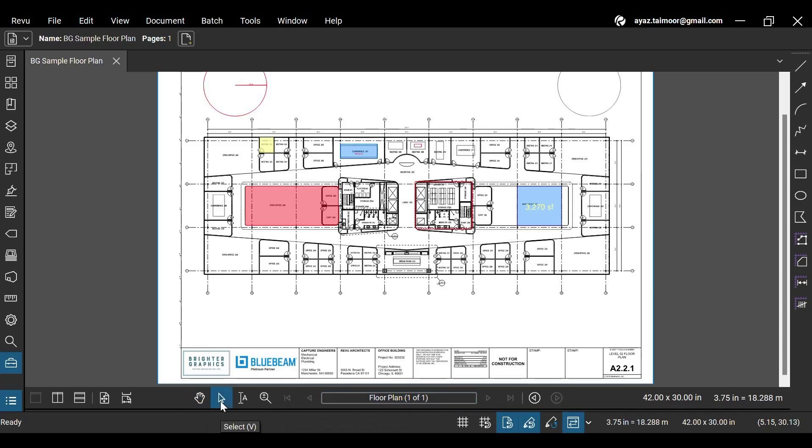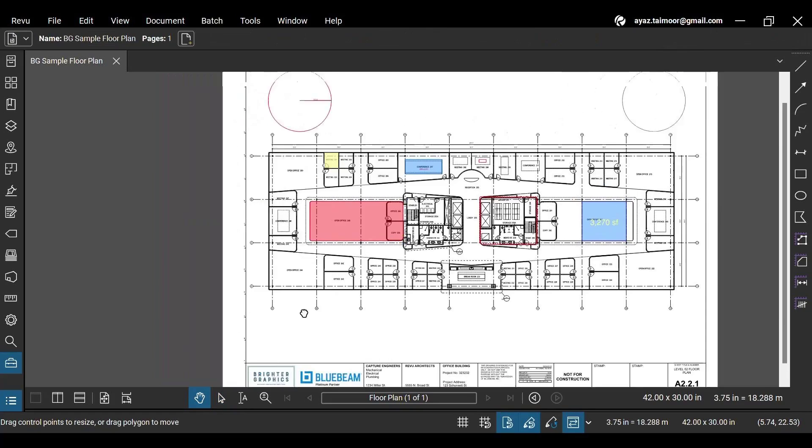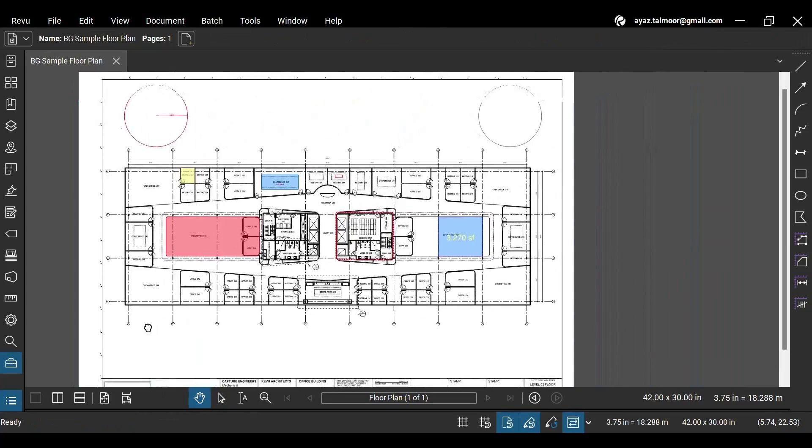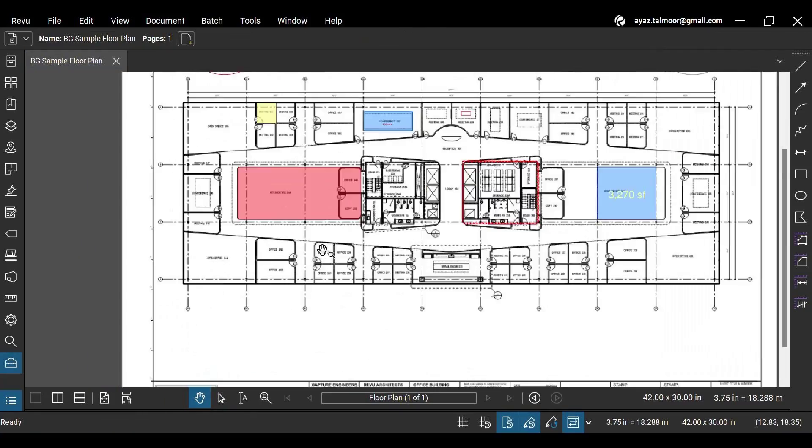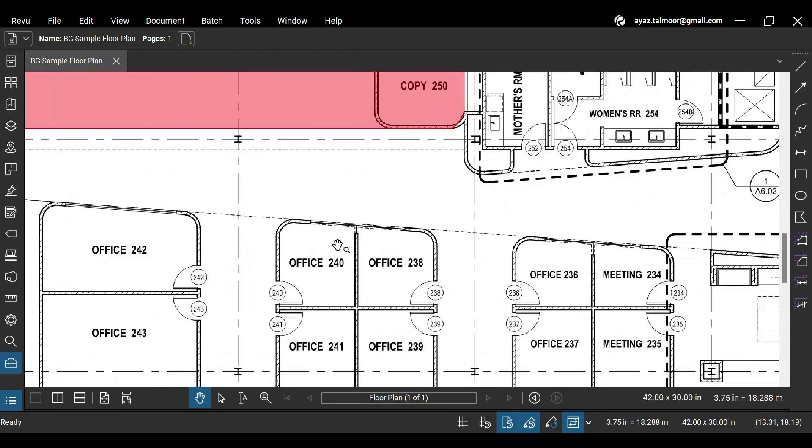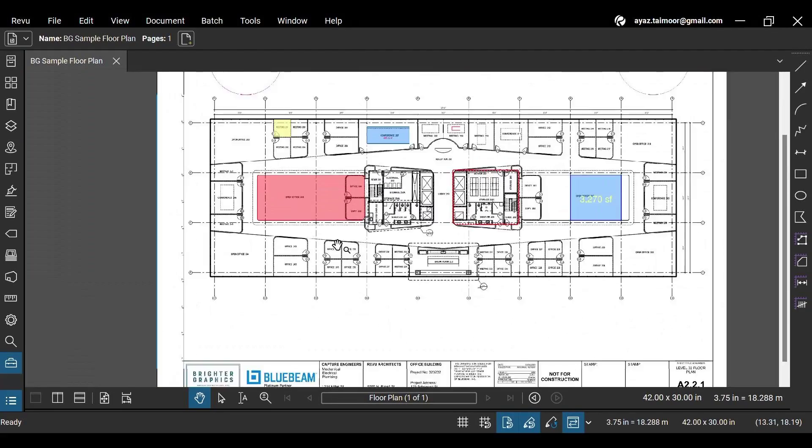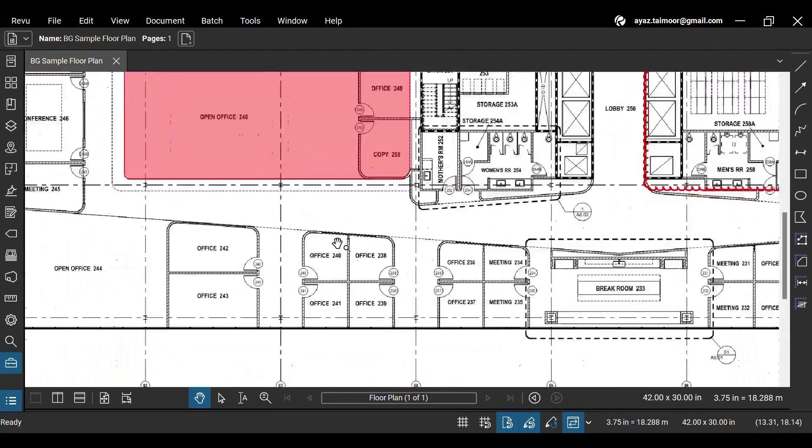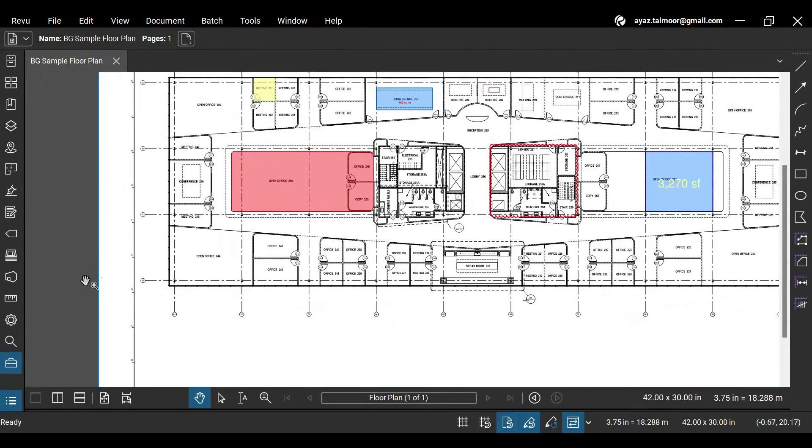You can use the Select tool to select individual markups by clicking them, or a group of markups by clicking and dragging to create a selection around them. The Pan tool with a hand icon helps you move and hover your PDF document to access different PDF regions in a zoomed view. You can zoom in and out by scrolling your mouse wheel up and down, respectively.